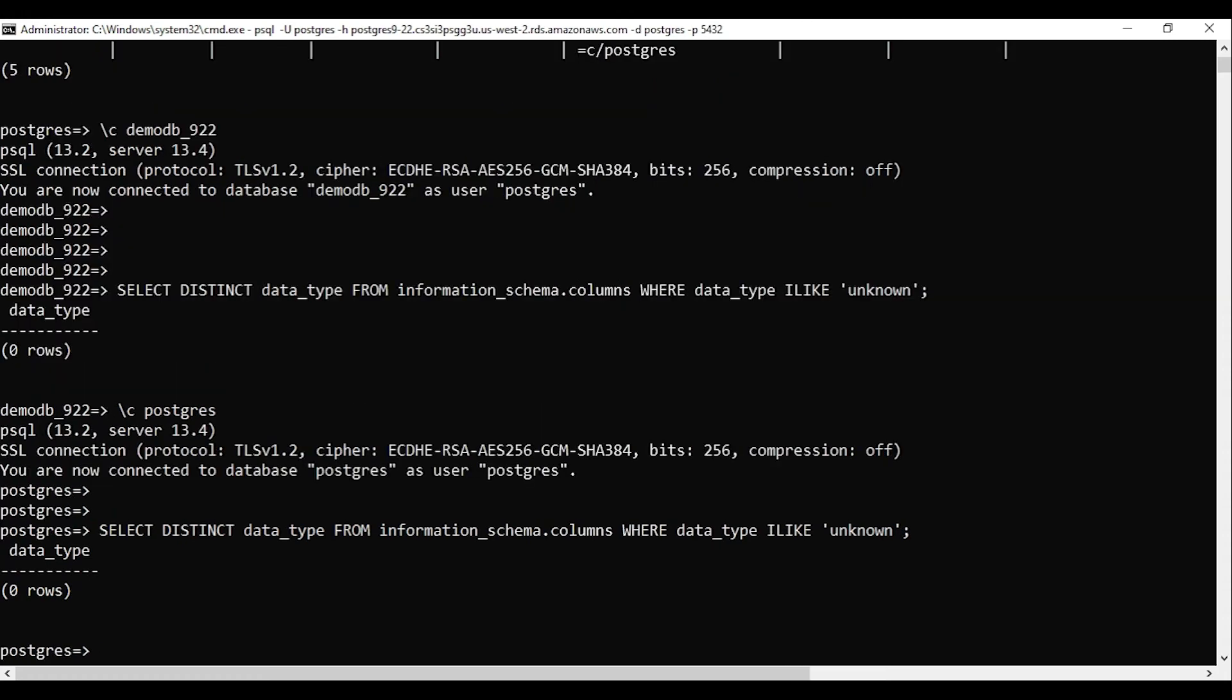You need to connect to all databases and run this command so you can check the unknown data type details.